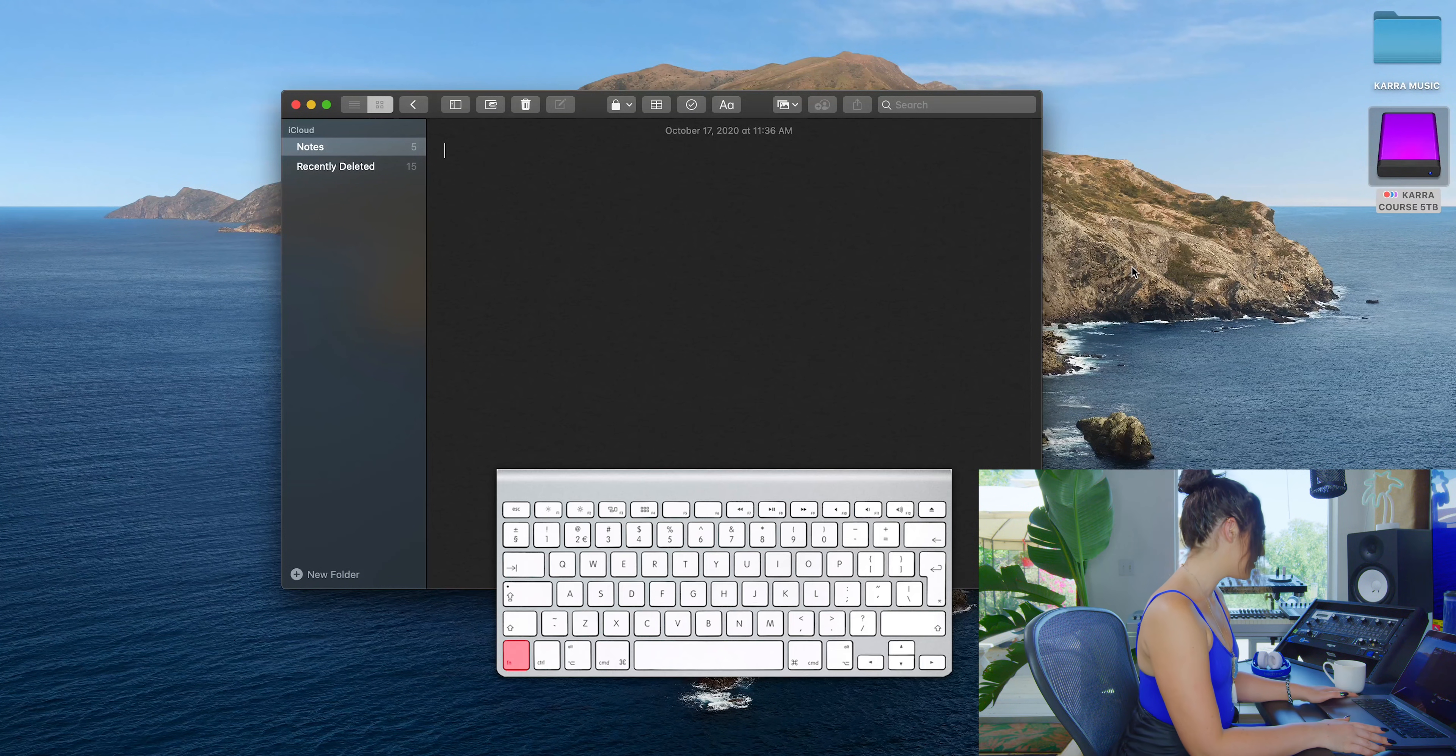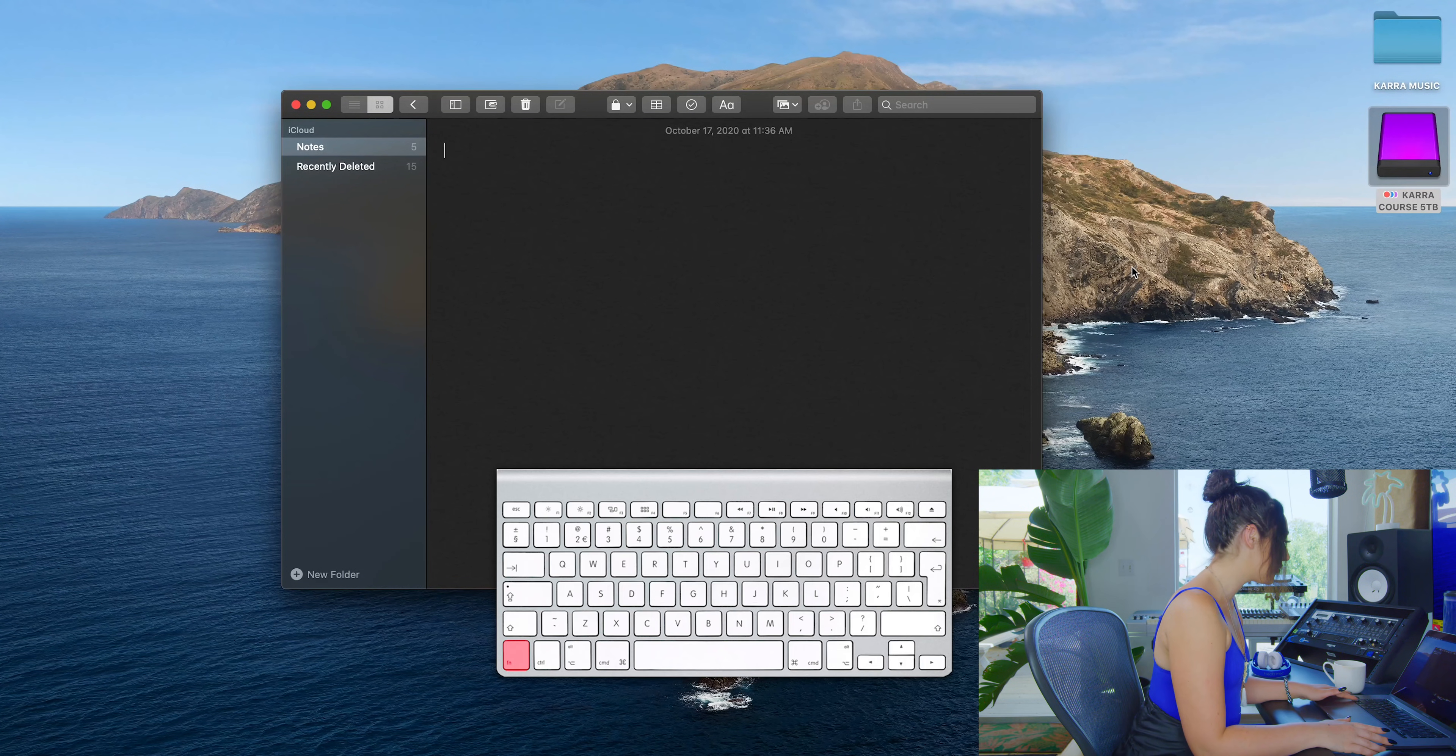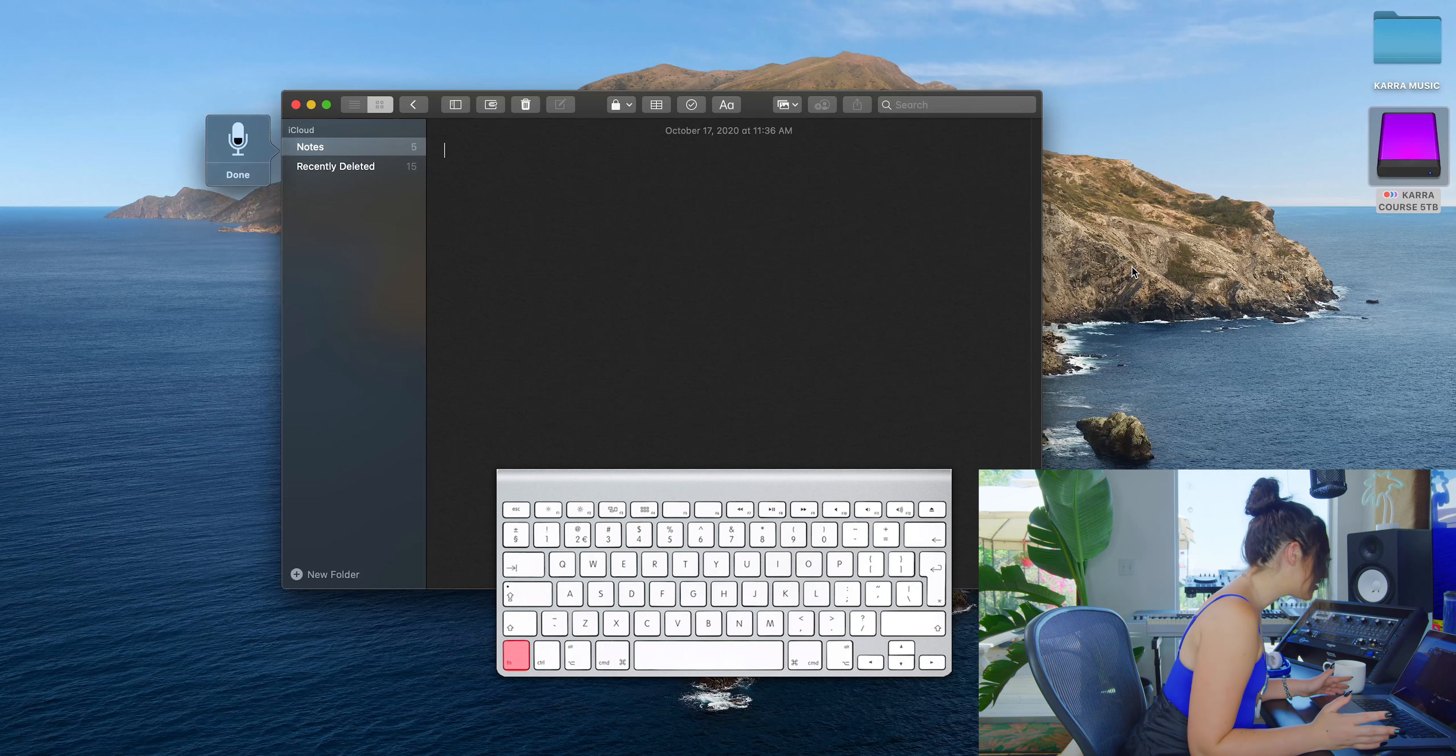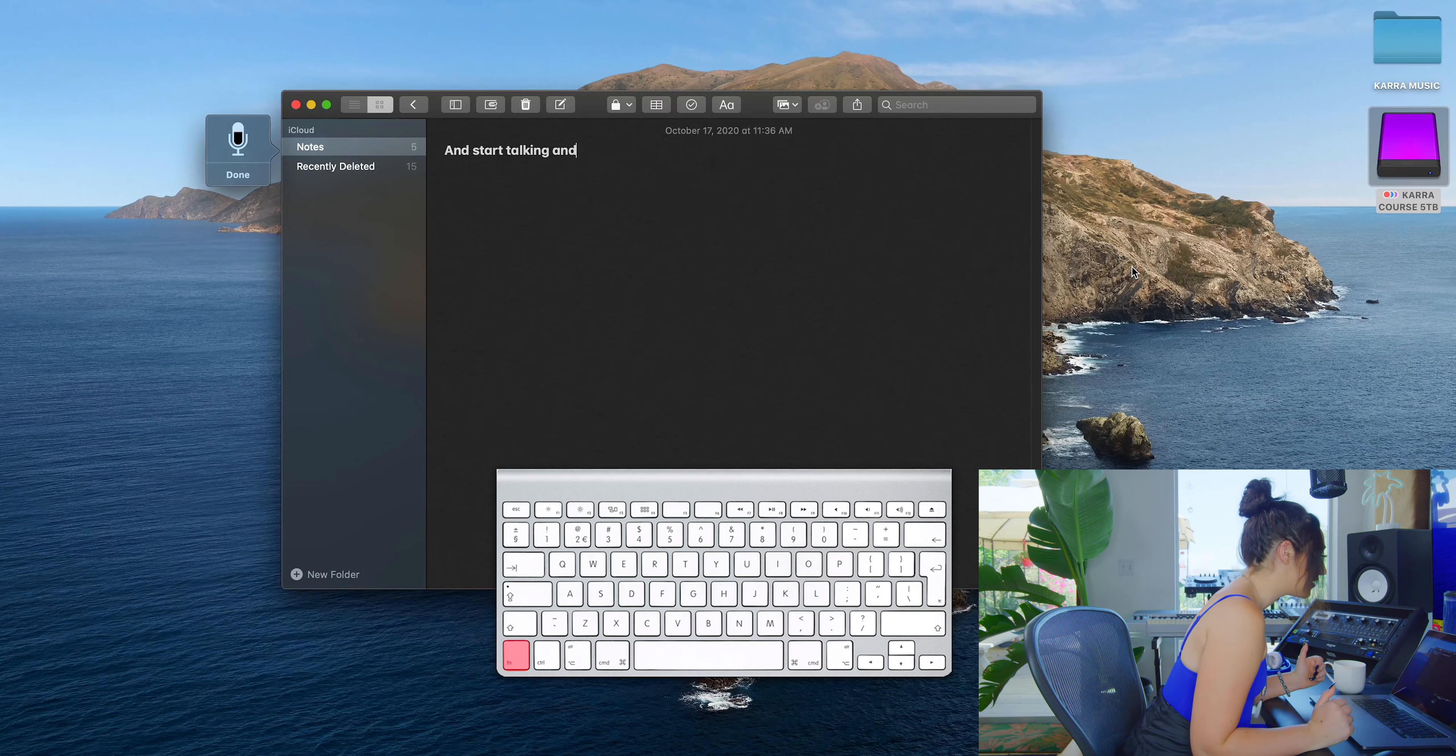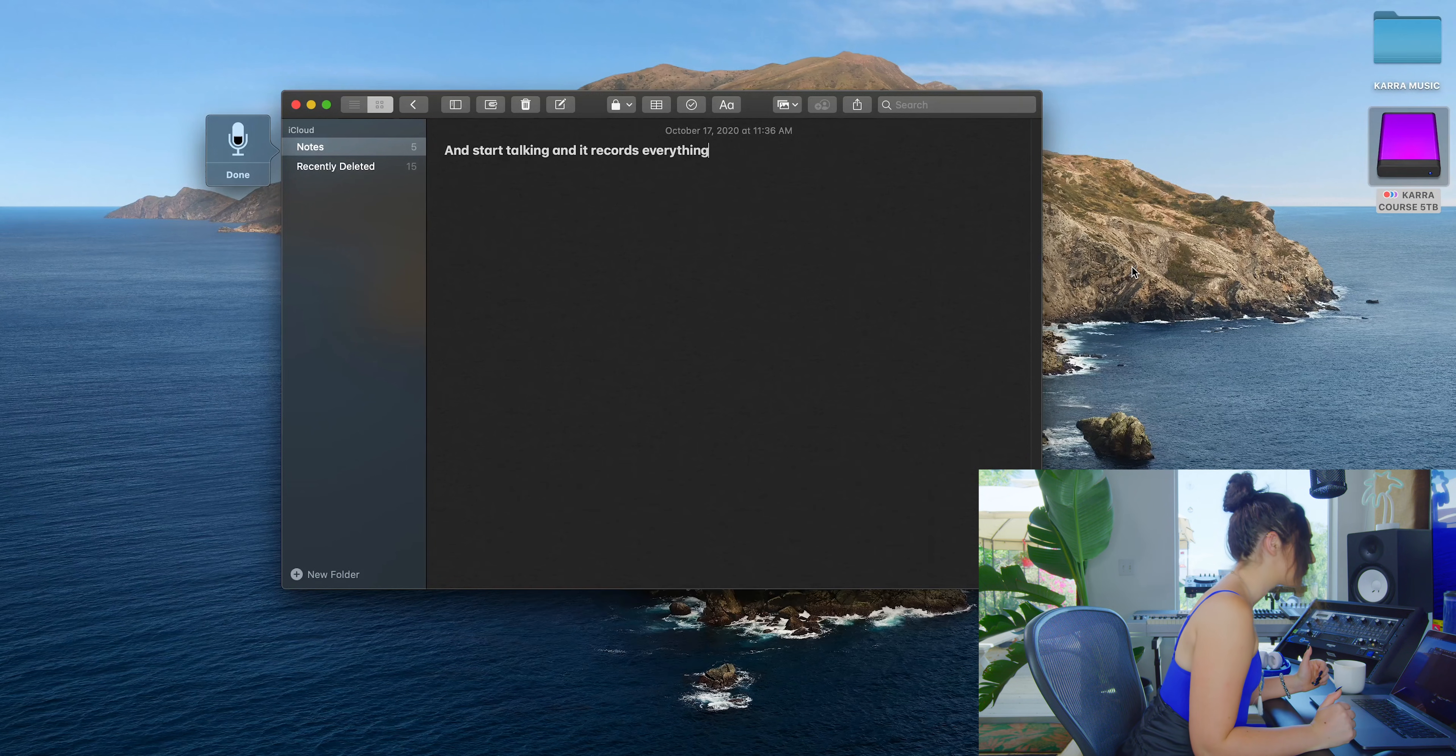Just double tap this function key in the corner and start talking, and it records everything that you're speaking.